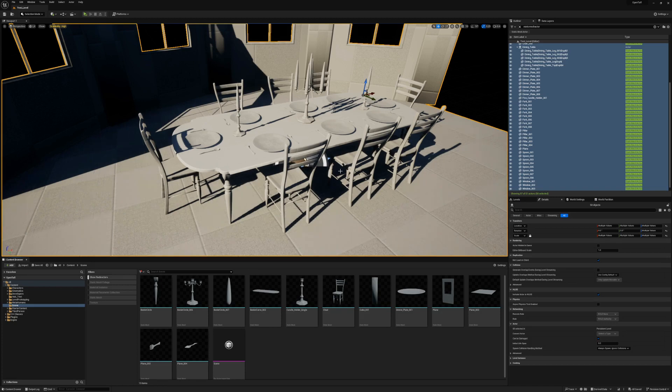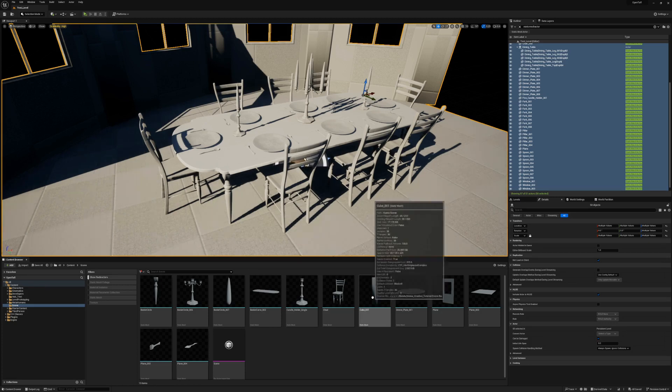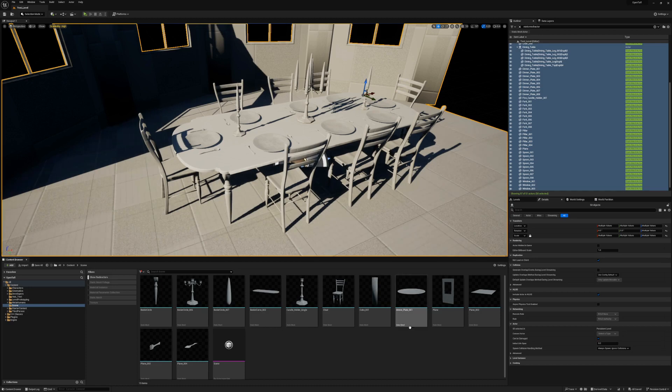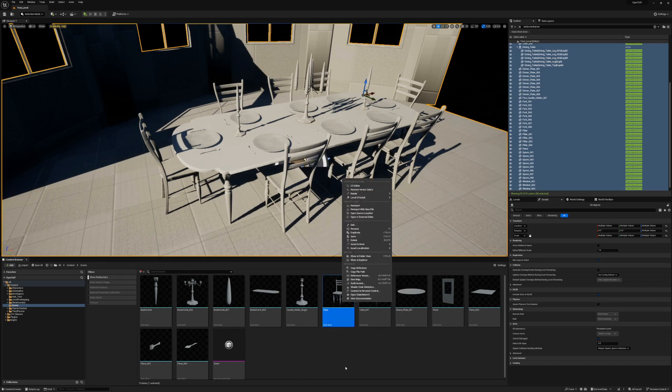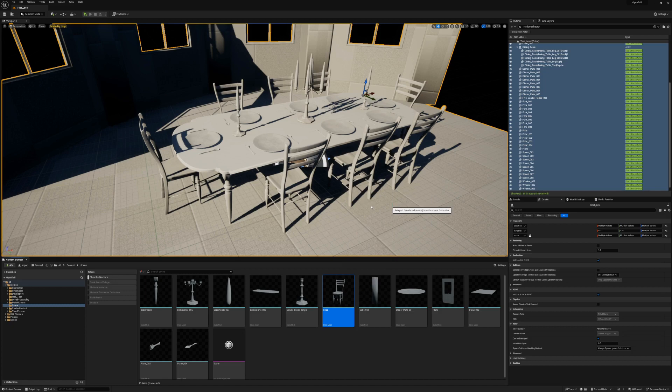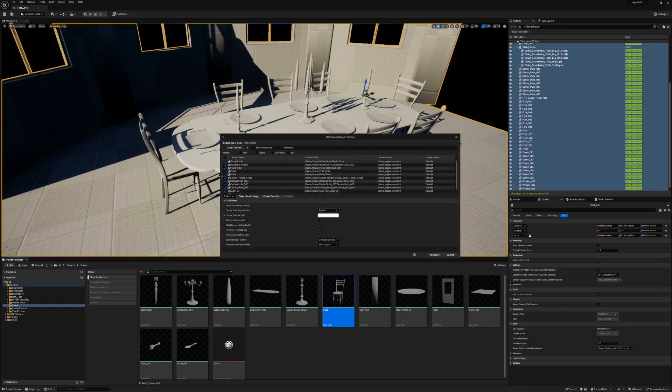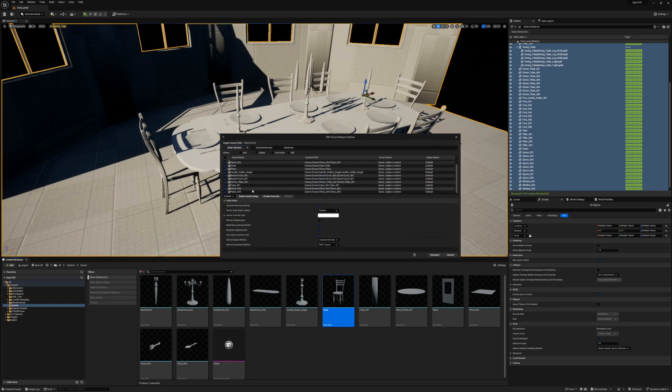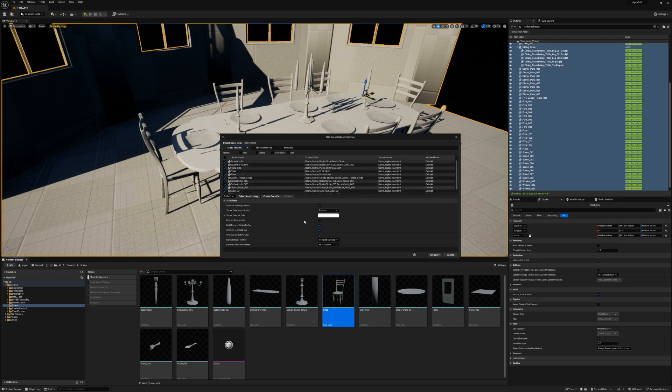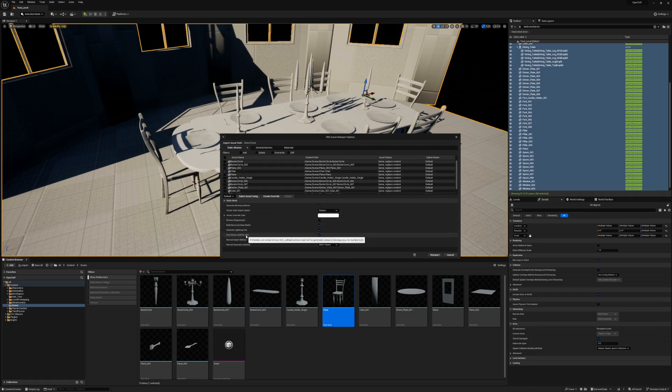There is one sort of caveat to using the Import into Level tool, and that's the process for re-importing. If I right-click on the chair and select Reimport, I get a dialog that looks a lot like the original Import into Level dialog, that shows a list of everything that was imported from the original FBX. If I just want to re-import the chair, I have to deselect everything else in the list, and then re-import.